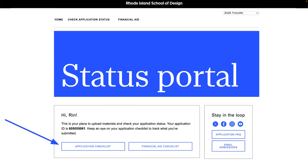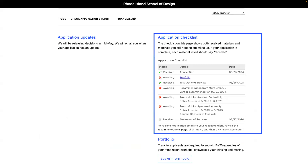The application portal is the bottom menu item on the left-hand side. Clicking it will bring you to your status portal. From the home page of the applicant portal, click 'Application Checklist' to bring you to your RISD application checklist. This is a helpful way to keep track of what we've received and what we're still waiting for from you. Please give roughly 24 hours to see any updates in your portal — it doesn't mean it's instant. After a couple of days, if you're still seeing that we haven't received something you did submit, let us know and we'll look into it.